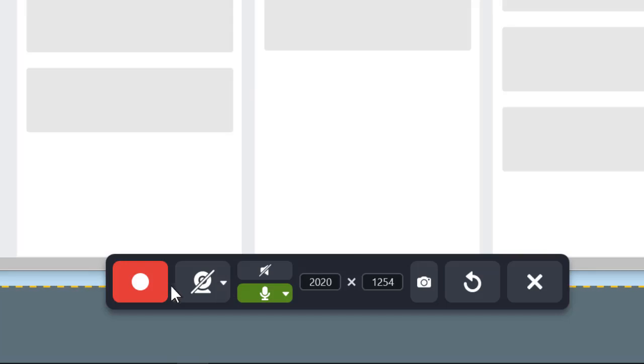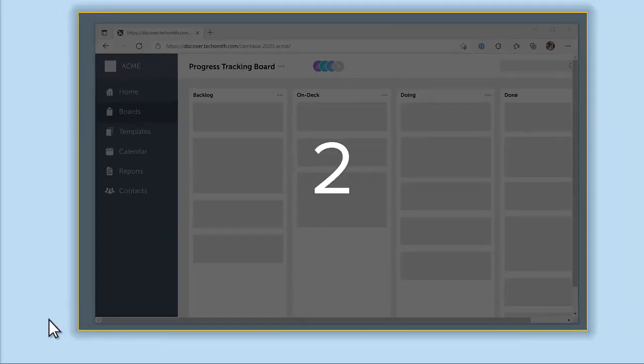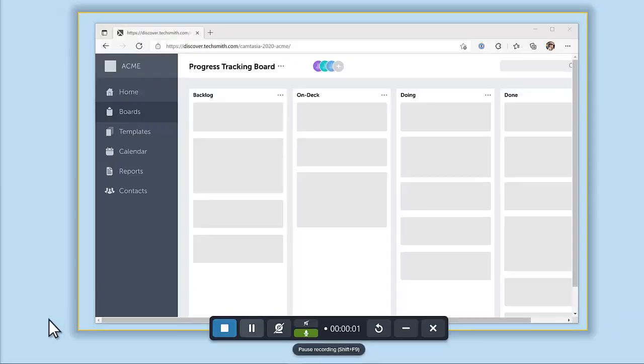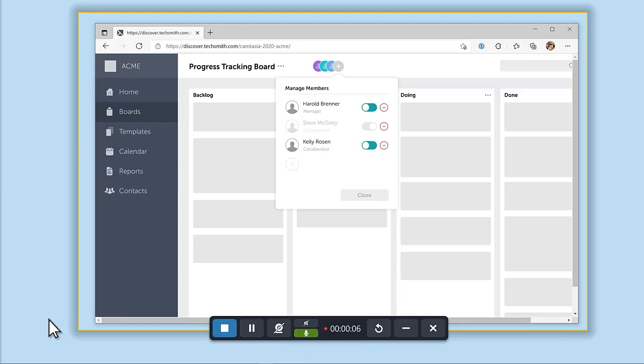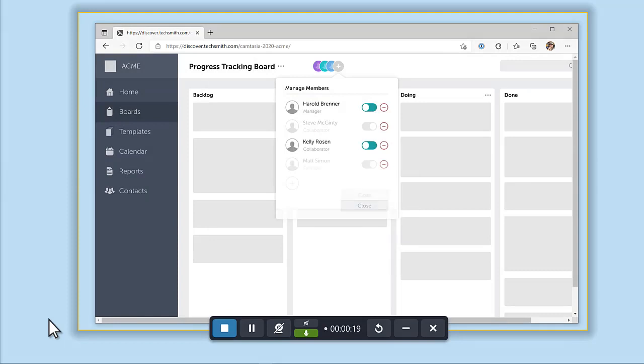With everything set, click the Record button. During the recording, Snagit captures everything that happens in the selected area of your screen, as well as your audio if you turned it on.